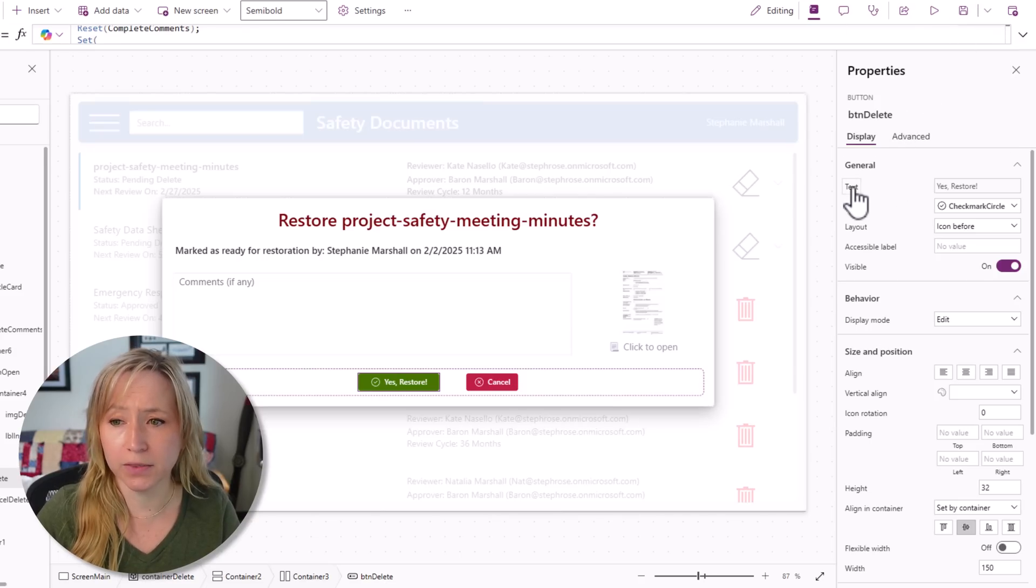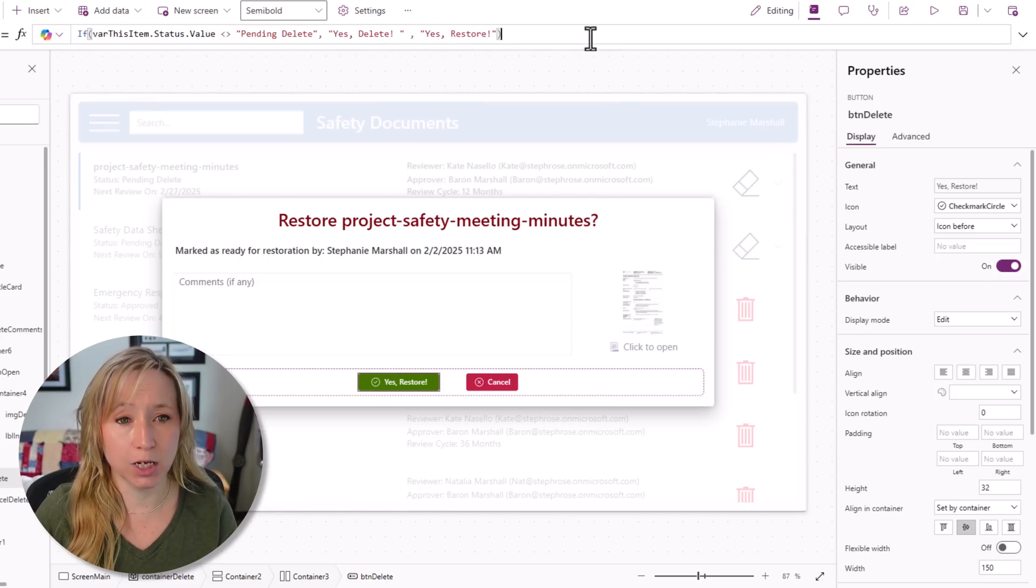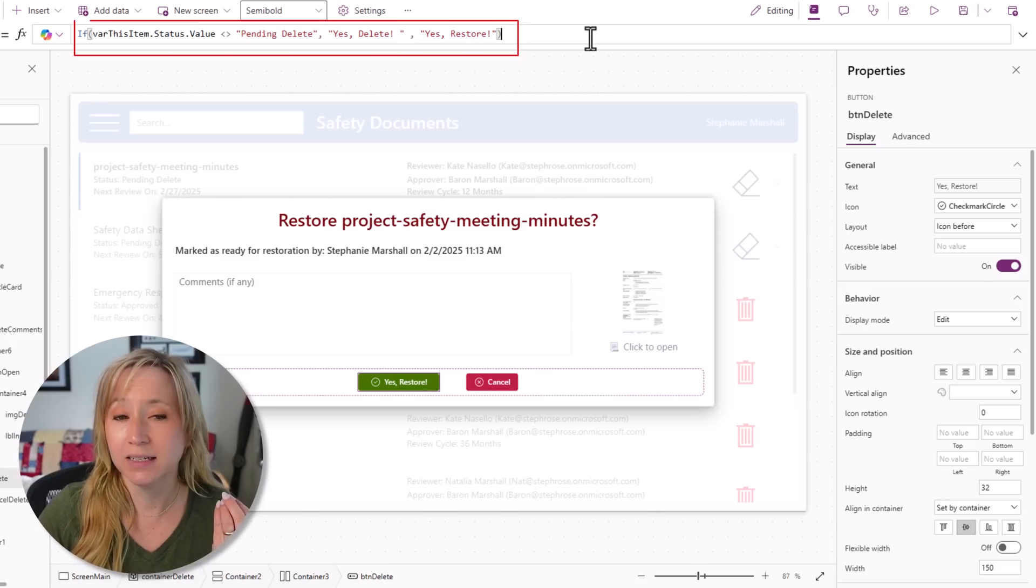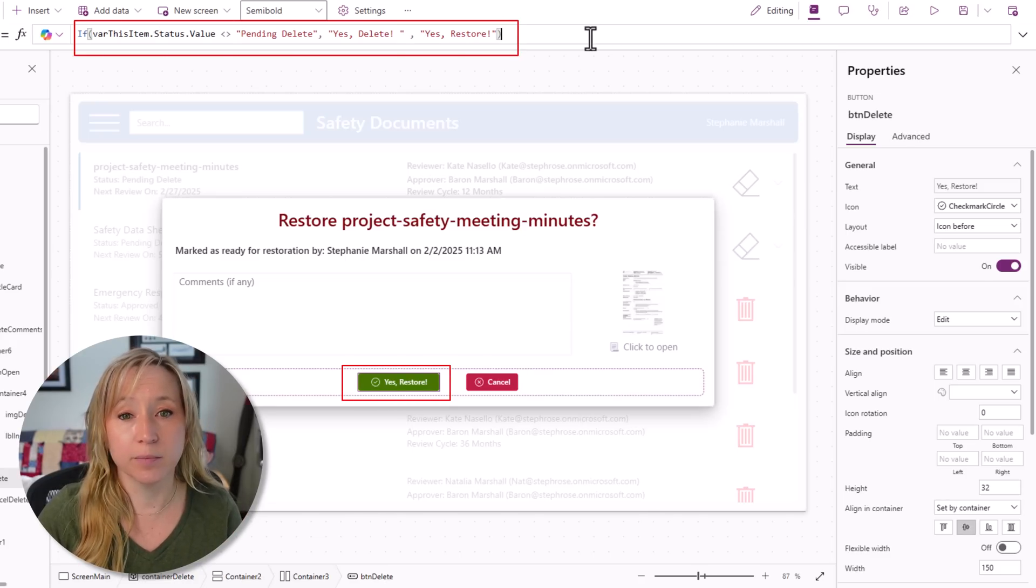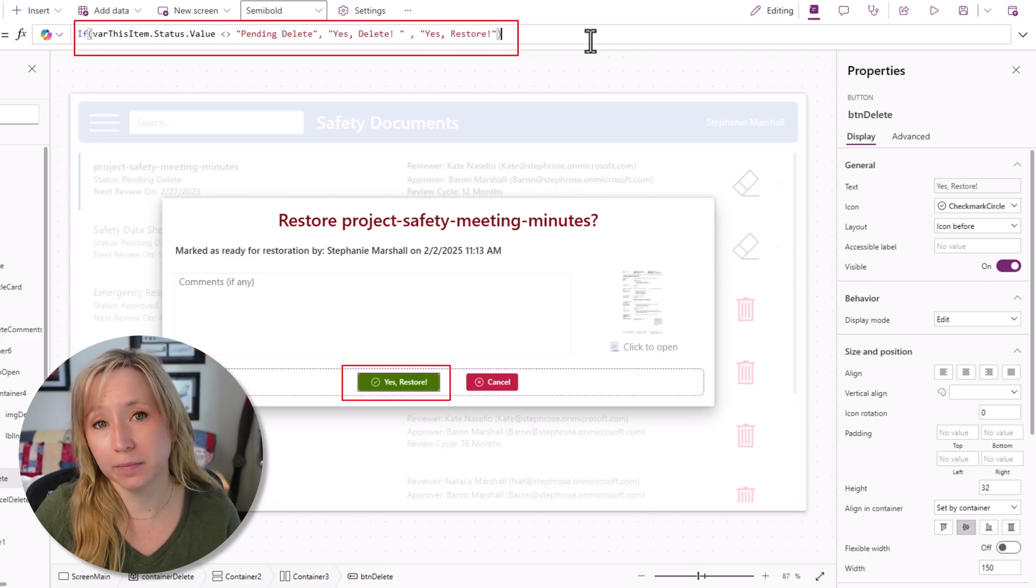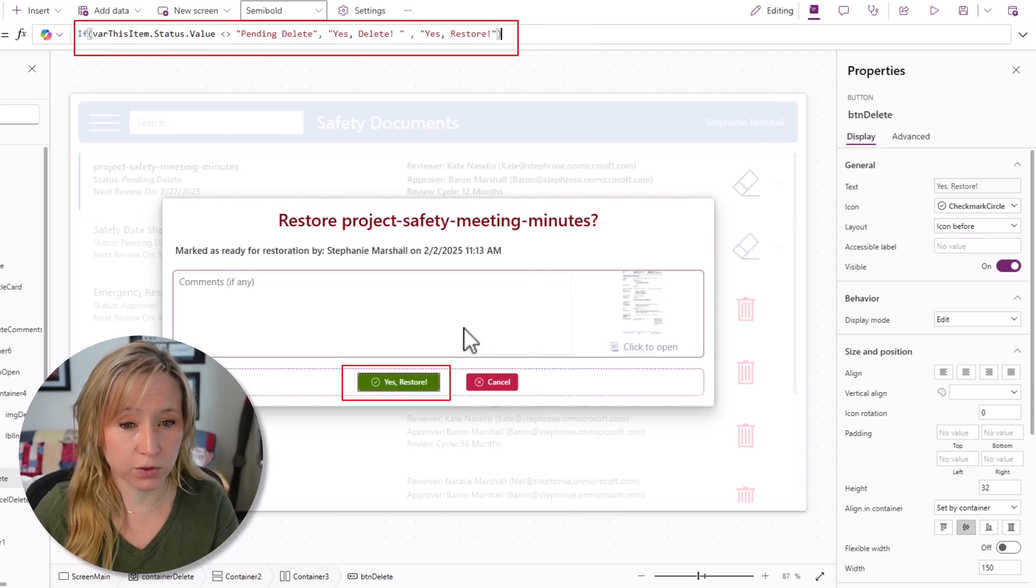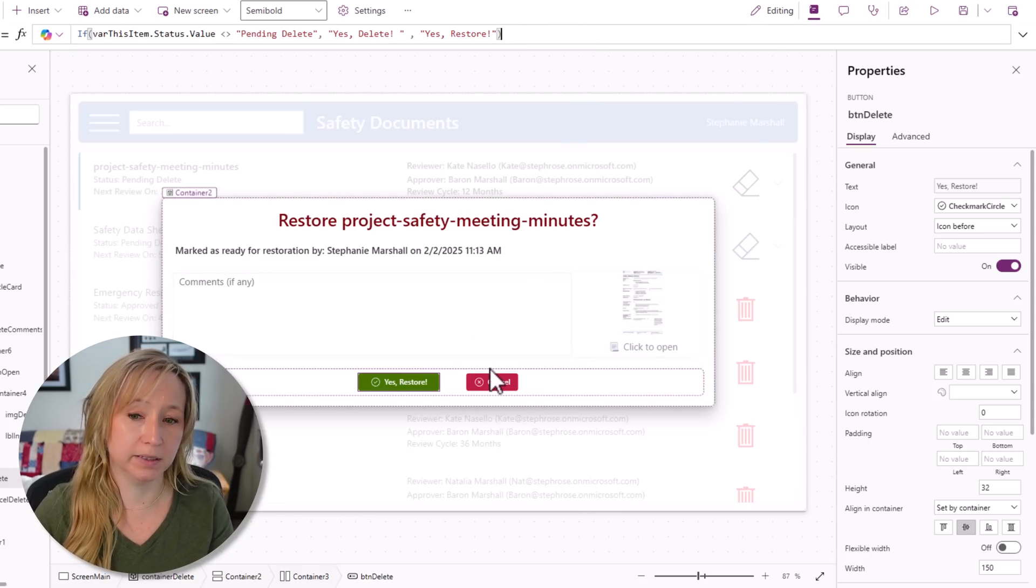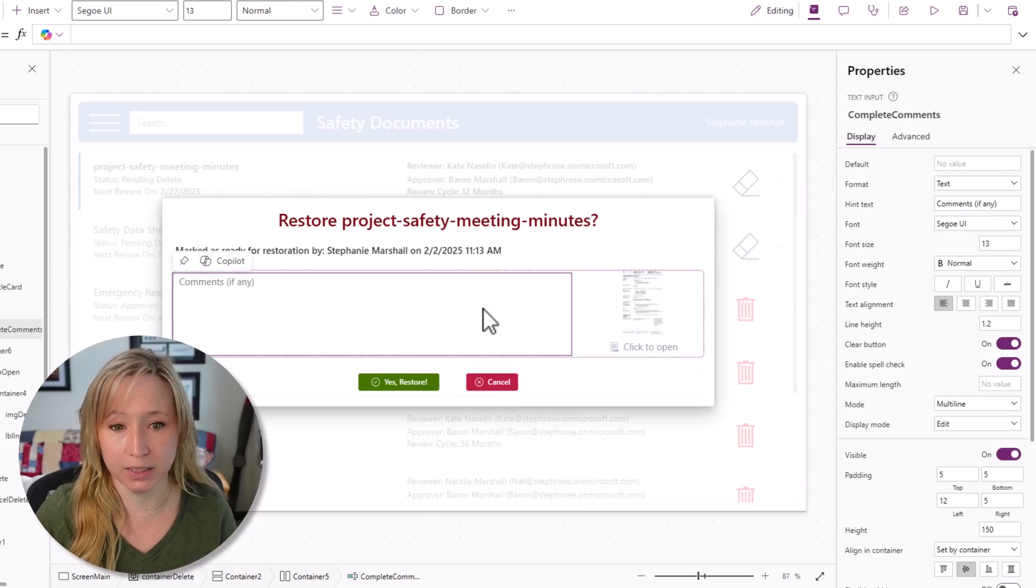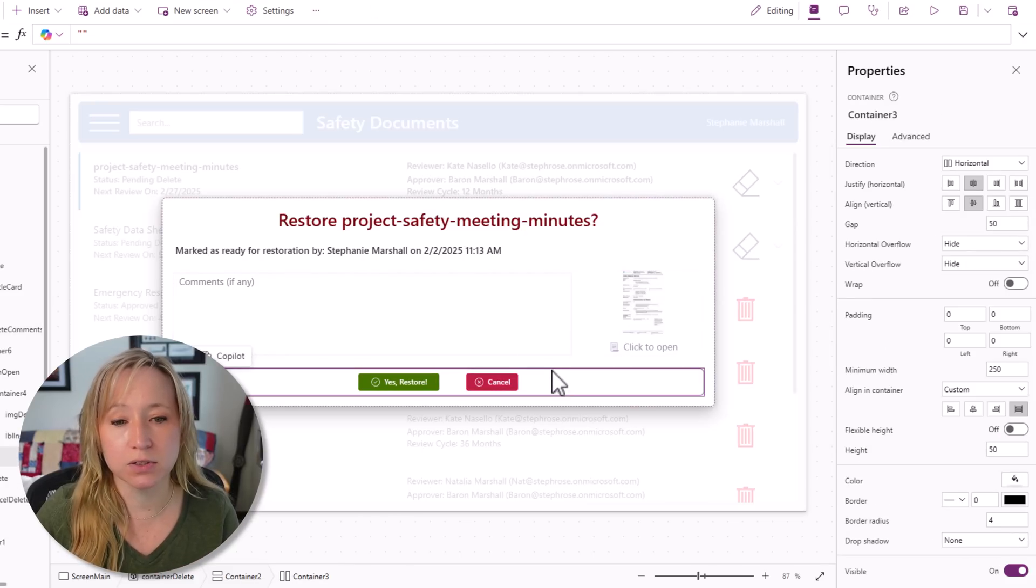On the text itself, we're leveraging that same logic. If this item's status does not equal pending delete, then the button says yes, delete. If it is pending delete, then say yes, restore, like you see in this example. The cancel button is just cancel. There's nothing we need to do here.